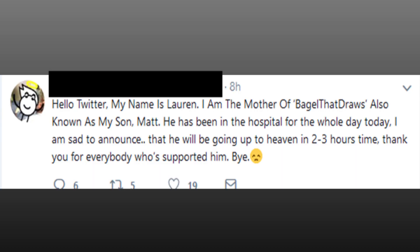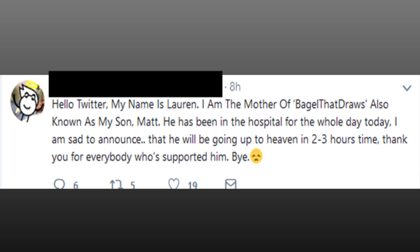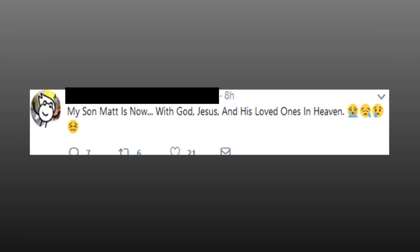We then hear of his passing, and just a note, all this happened between the time of 3:57 AM and 6:43 AM. We then move on to the supposed mother tweets. Hello Twitter, my name is Lauren. I am the mother of BagelThatDraws, also known as my son Matt. He has been in the hospital for the whole day today. I am sad to announce that he will be going up to heaven in two to three hours time. Thank you for everyone who has supported him. Now I can't be the only one who thinks her saying he'll be going up to heaven in two to three hours is strange. I mean, I didn't know death gave you an approximate delivery date. I've had parcels from Amazon that are less specific. Also if you look closely, she types in the exact same way her son does, by capitalising every word and also uses an odd amount of emojis.